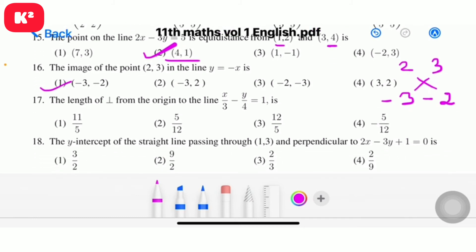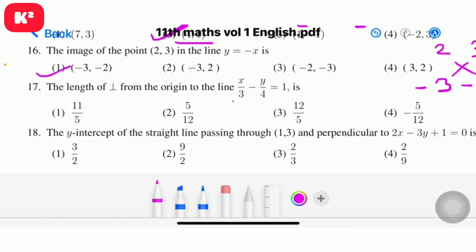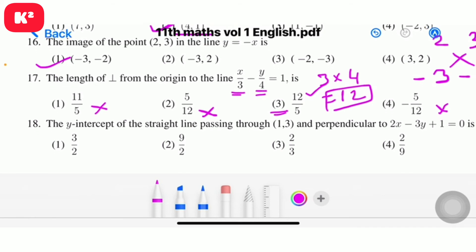Question number 17: the length of perpendicular from the origin to the line x by 3 minus y by 4 equal to 1. Observe the denominator numbers: 3 and 4. Compute 3 into 4 equals 12, so 12 should be in the numerator. Question number 17, option 3: 12 by 5.